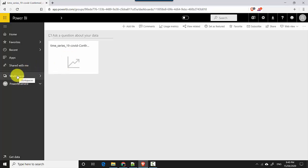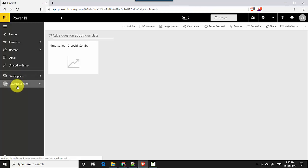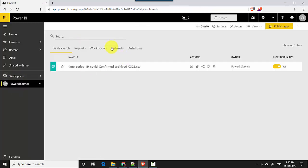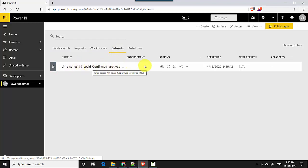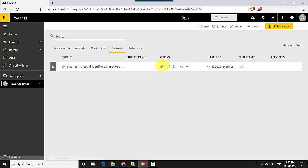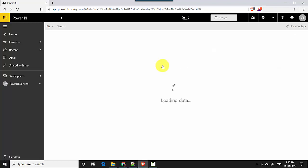We'll click again on the Power BI service and go to Datasets. You can see the dataset we just uploaded listed here. I'll click on Create Report and we'll build a quick report on top of it.